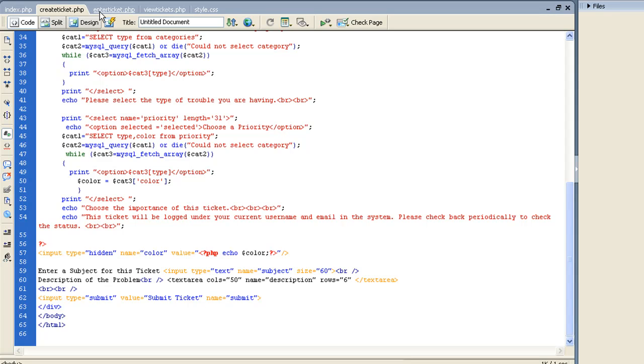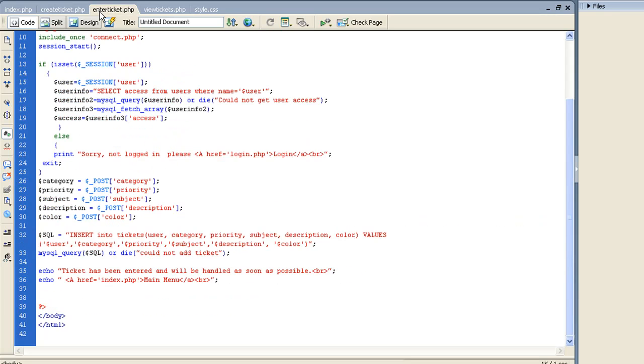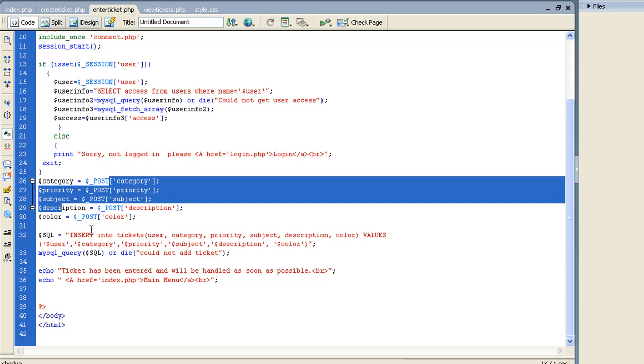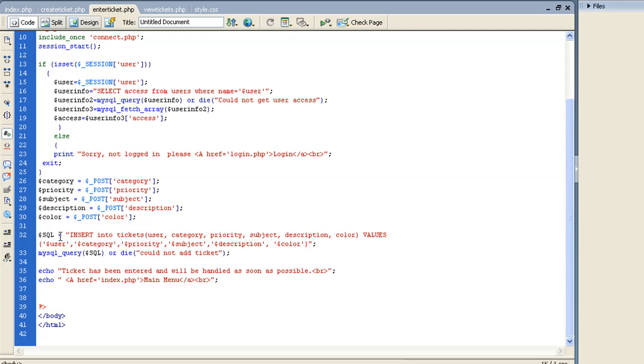And then when we go into enter ticket, same thing up top, we want to make sure they're logged in, and then we're going to post all those variables, and these are all the variables being posted. Then we're just going to do a simple insert into tickets, the user, the category, the priority, the subject.